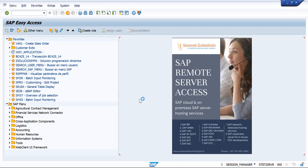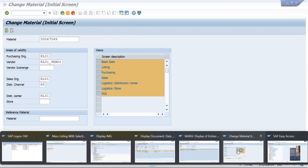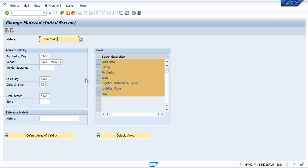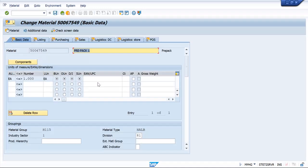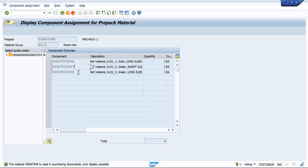Hello, welcome to this video. In this video we are going to see how prepack material type works. Here you can see I have created a material which is of material category prepack. In this I have assigned the components.